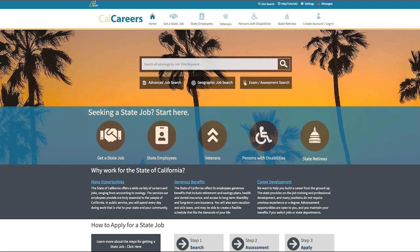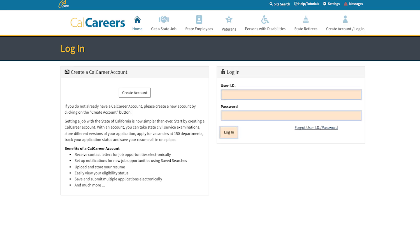To check if your LEAP record has been added to your account, sign in to your CalCareers account. To do so, click on the login icon and enter your username and password.